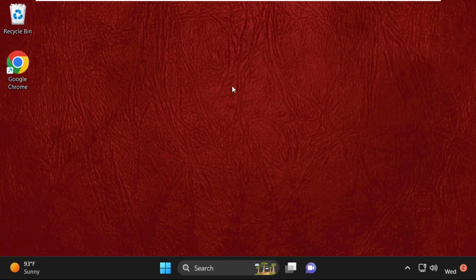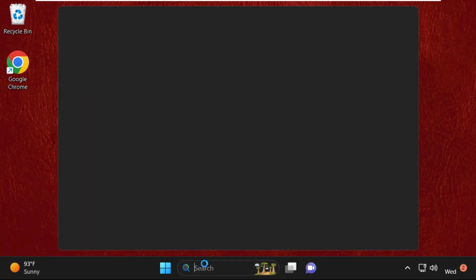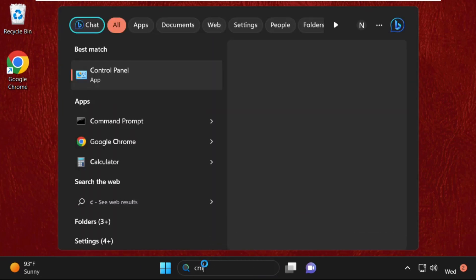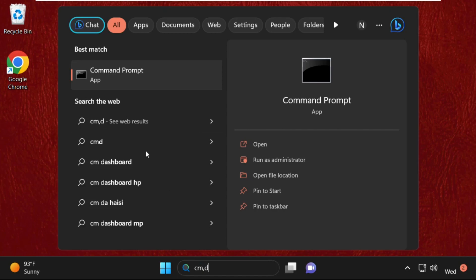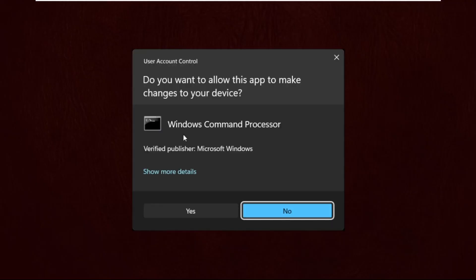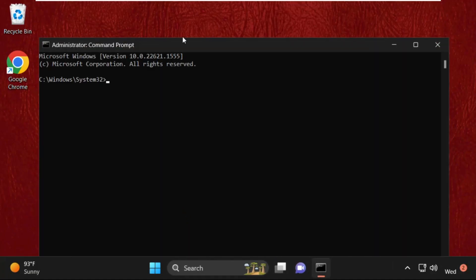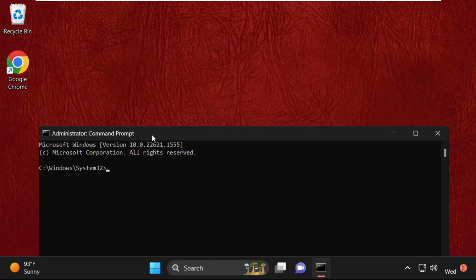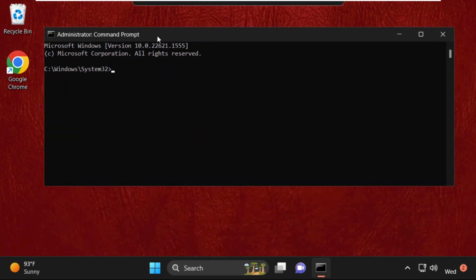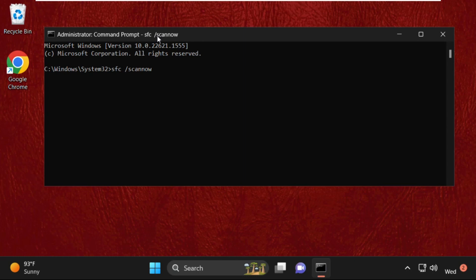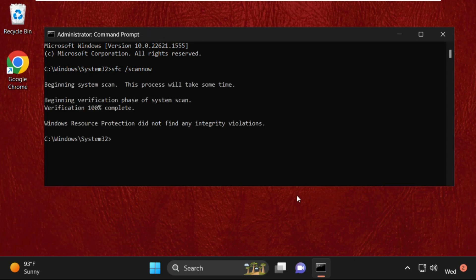Go to the search bar, type CMD, right-click on it, and select Run as Administrator. Type in these commands carefully: sfc space /scannow and hit Enter. This will take more time to complete the process. Once done,